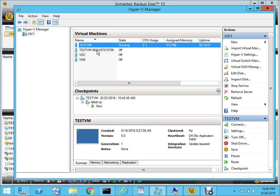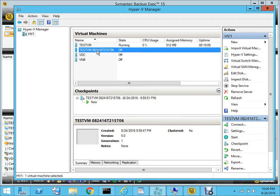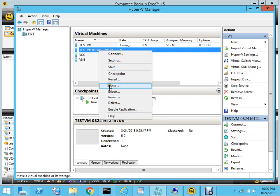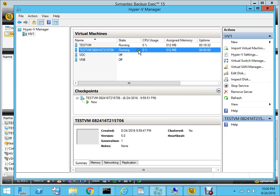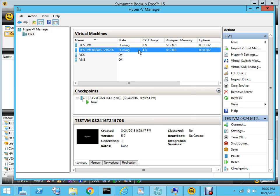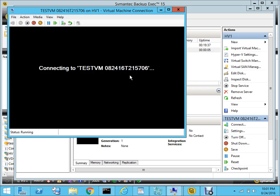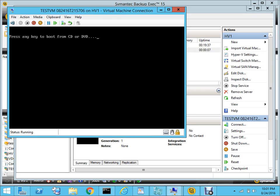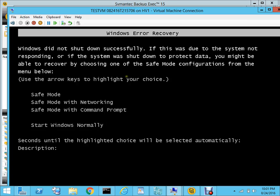If I go to my Hyper-V Manager, you'll see that we got the testvm that we have recovered. If you right-click on it, you can move it using Live Migration or Storage Migration, but we won't do that. What we'll do is start this virtual machine - hit the Start button and connect to it. As you can see, the VM that we have recovered is booting up.